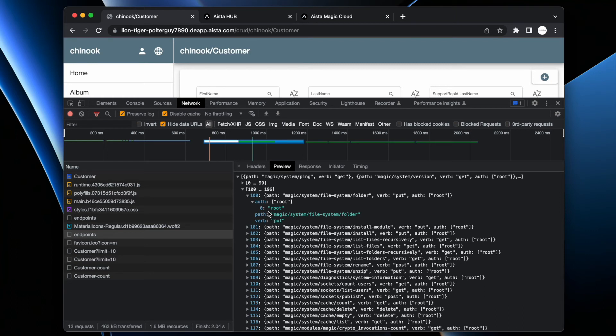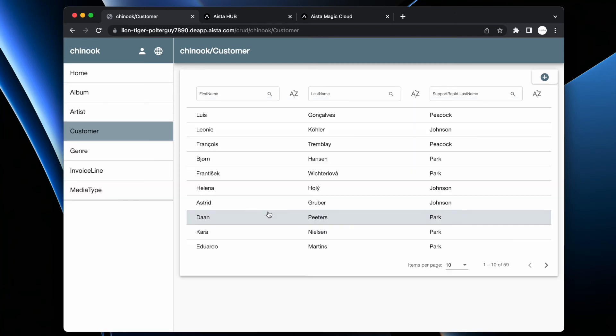And actually the frontend only renders components that are, first of all, obviously crud type of components. Secondly, endpoints that I'm legally allowed to invoke. However, even after you have crudified,